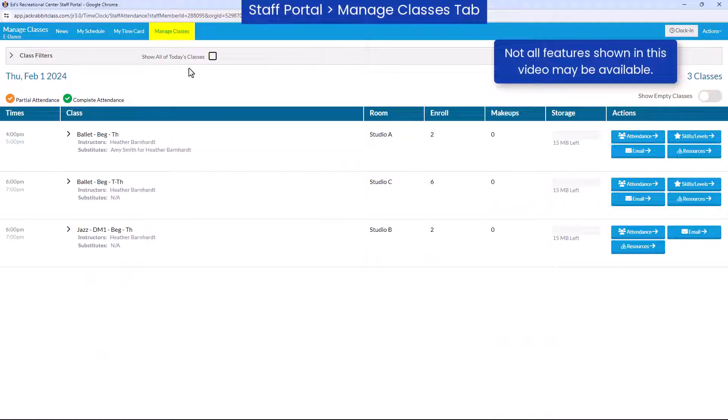Here you will find a list of classes scheduled for today, customized according to your organization's class and staff settings.